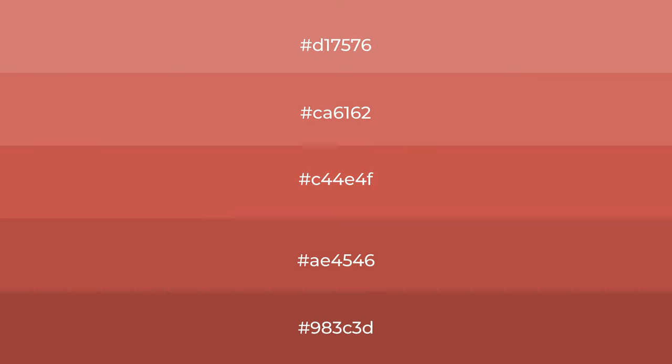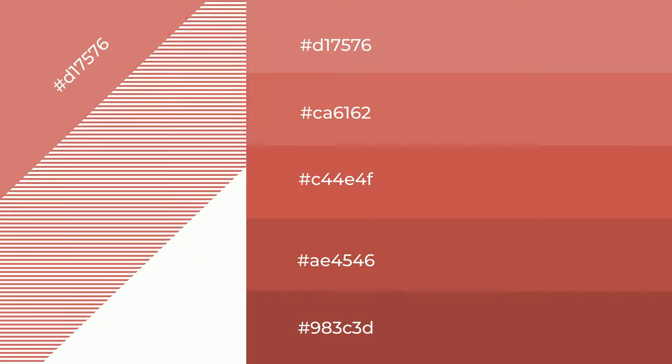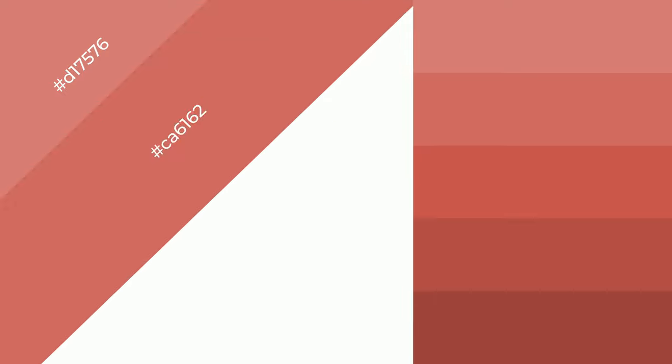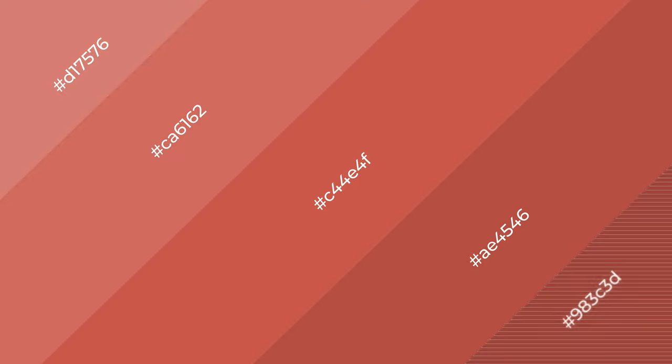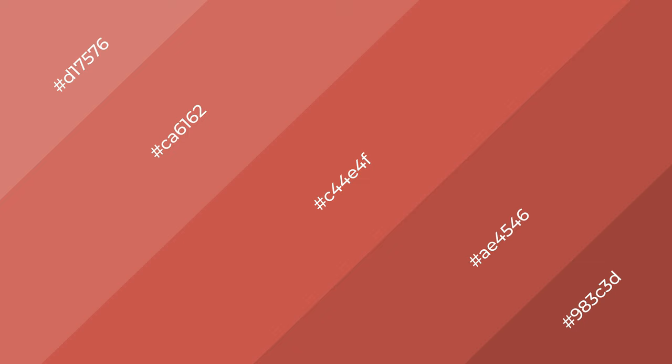To generate shades of a color, we add black to the color, and it is used in patterns, 3D effects, and layers. Shades create depth and drama. Autumn fire is a warm color and it emits cozier and active emotions.